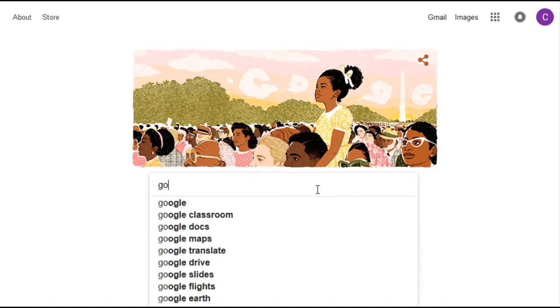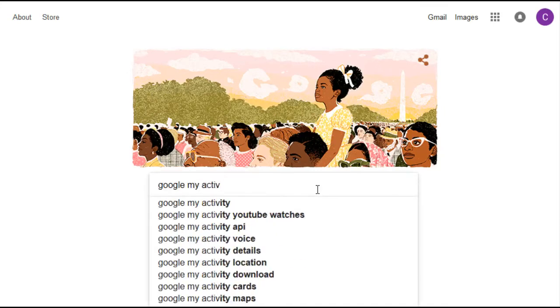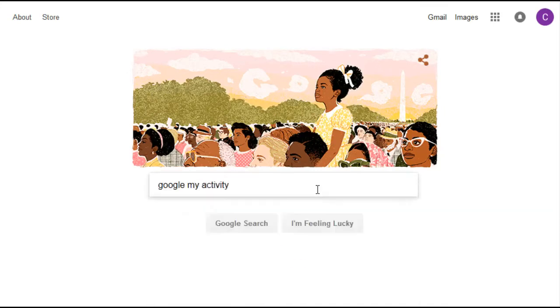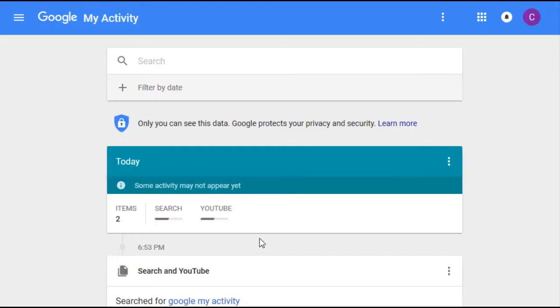The top result is going to say Welcome to My Activity Google. I'll link this down in the video description if you want to access it that way, so we're going to click on that.